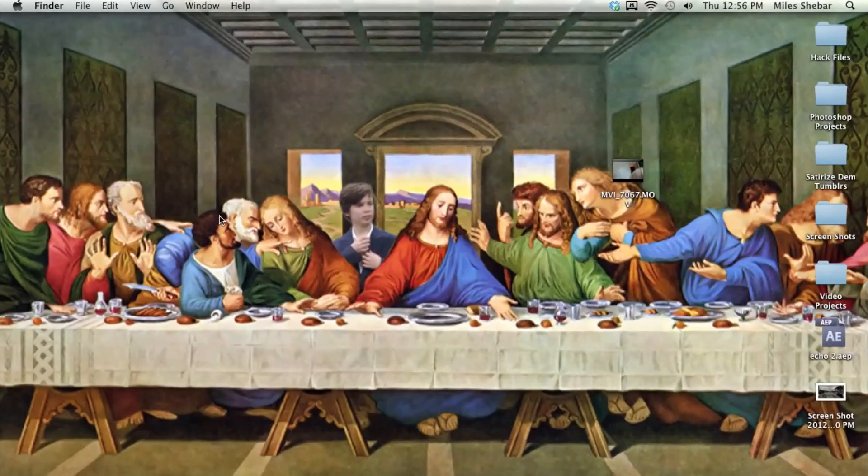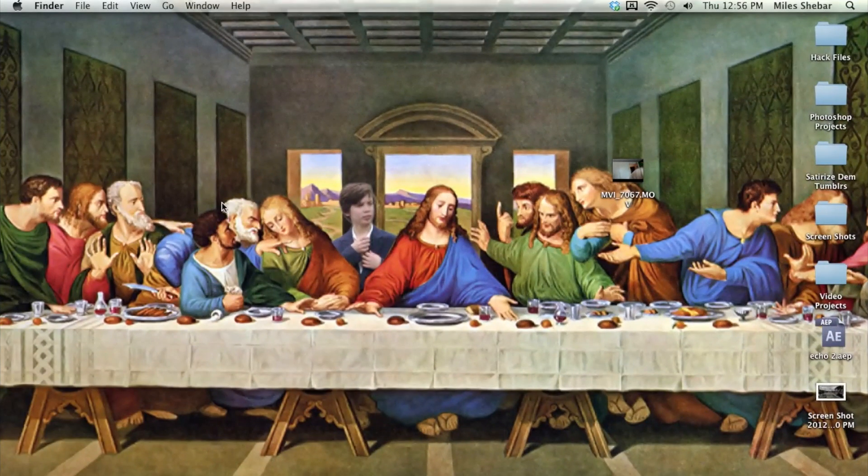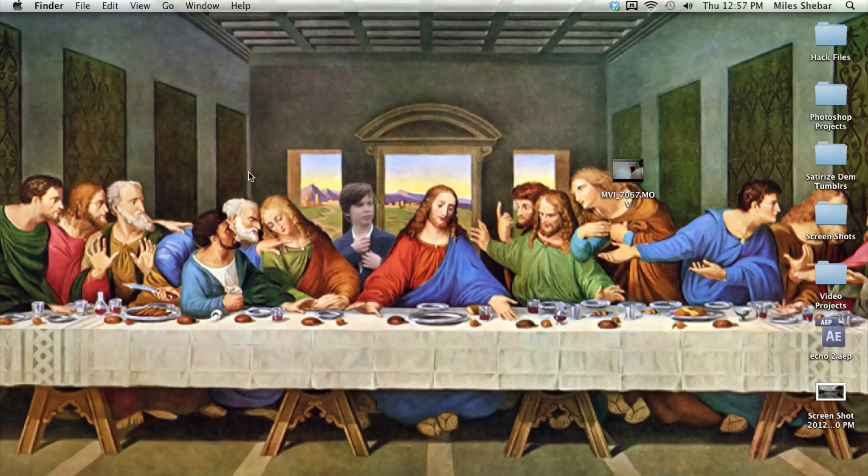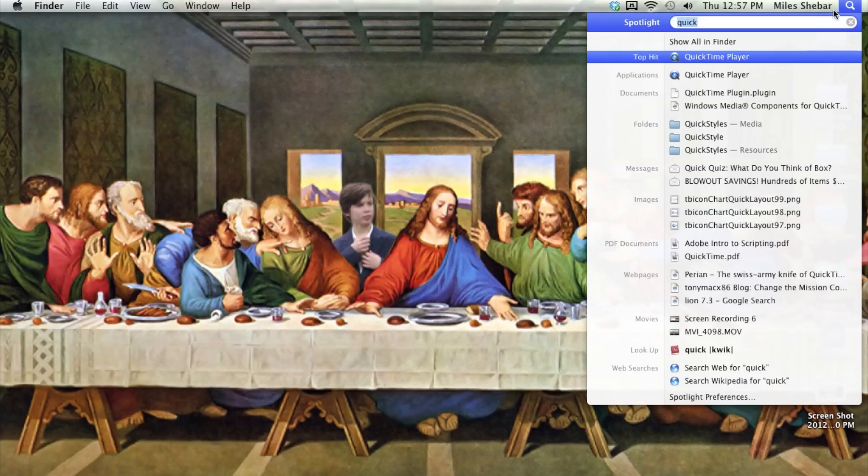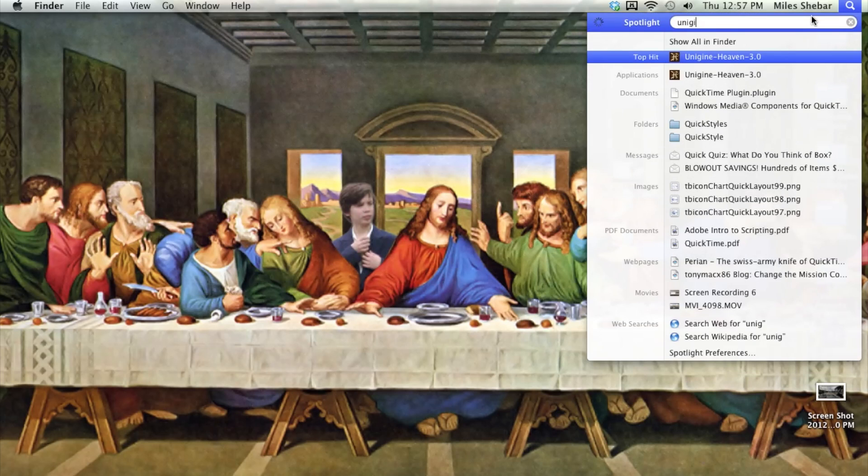All right, hey again everyone. So I'm just going to run you through some of the benchmarks that I took with this new setup. I used Unigine Heaven 3.0.